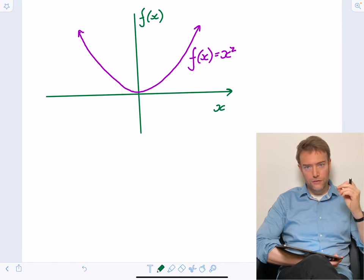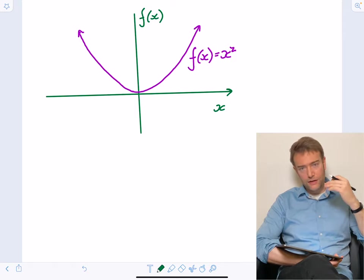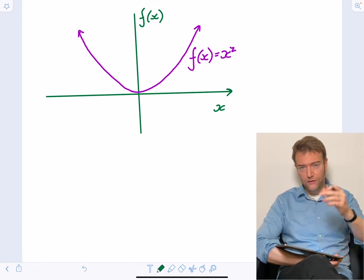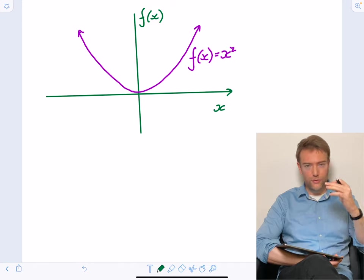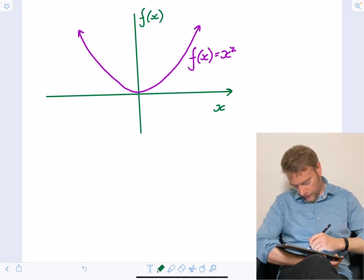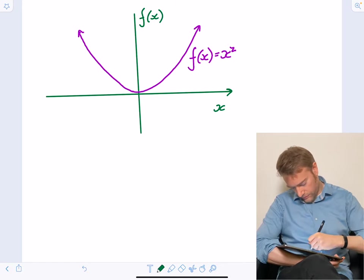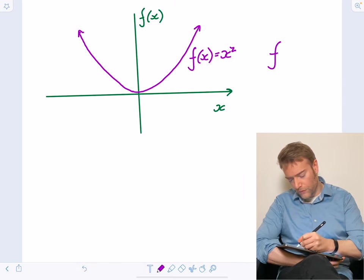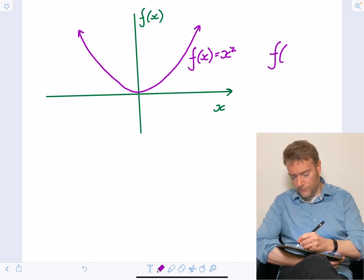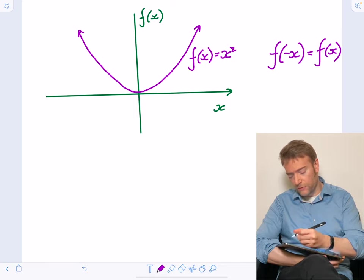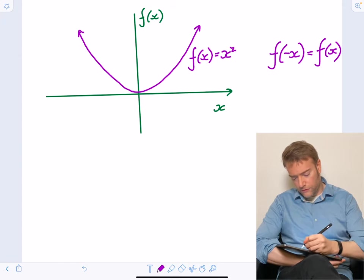An even function is one where you get the same result from feeding in X and minus X. X squared is a great example because when we square something, we lose the sign — minus two squared is four, same as plus two squared. So in general, an even function satisfies f of minus X is equal to f of X.